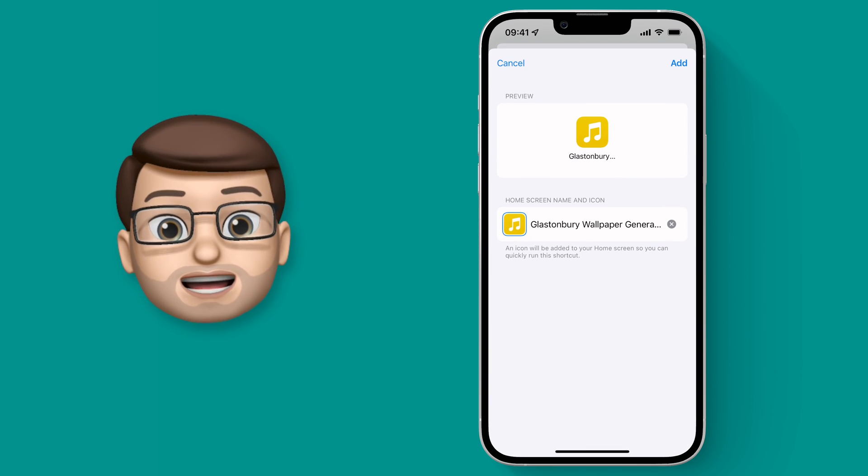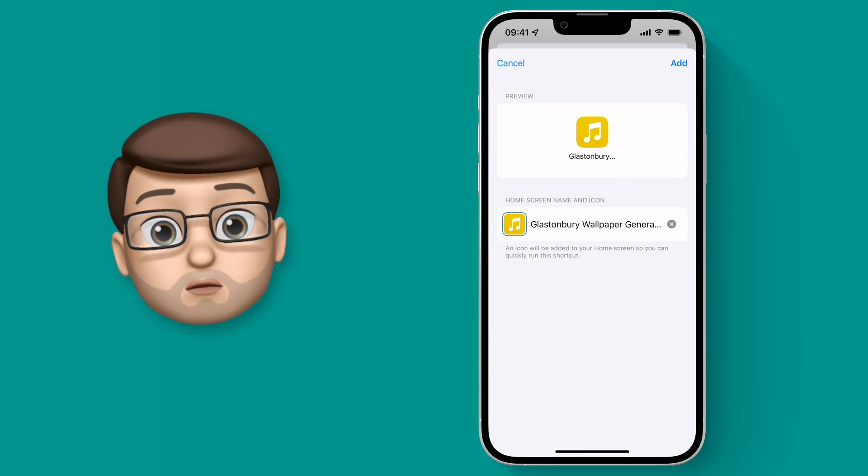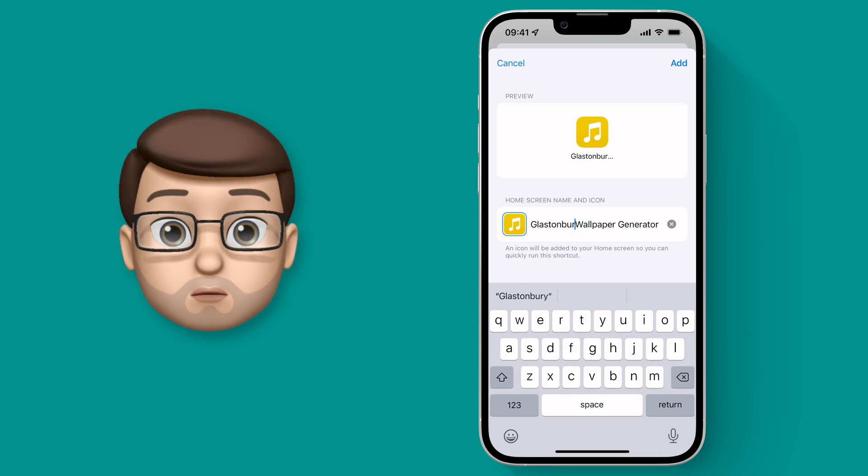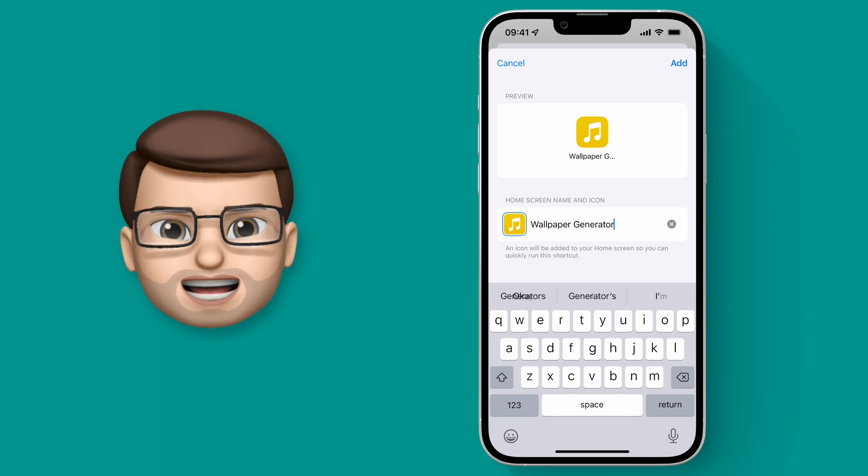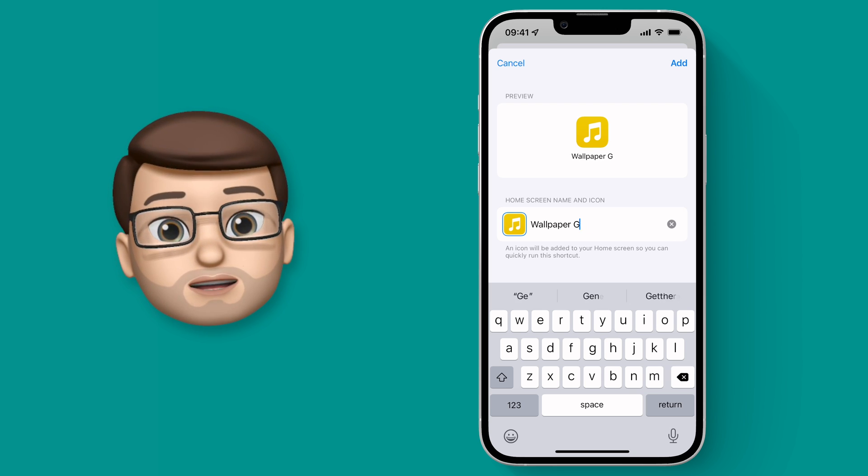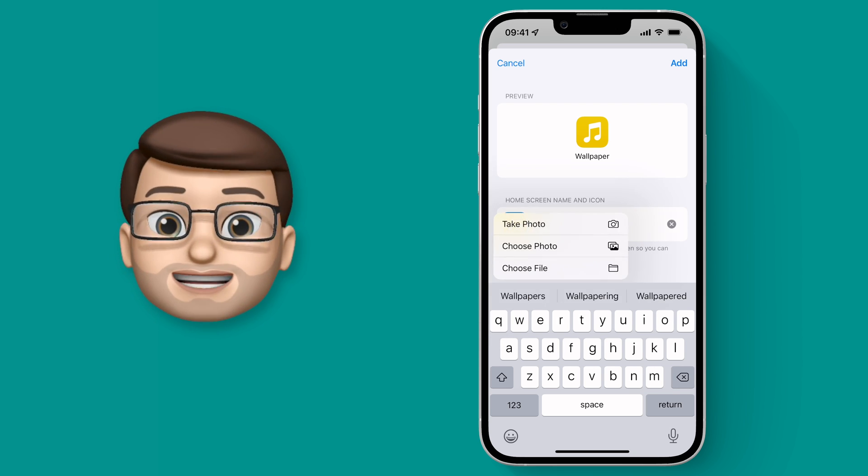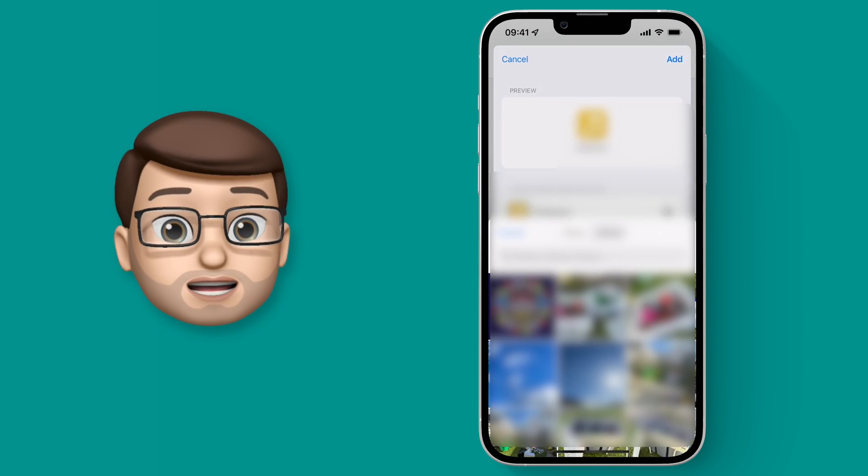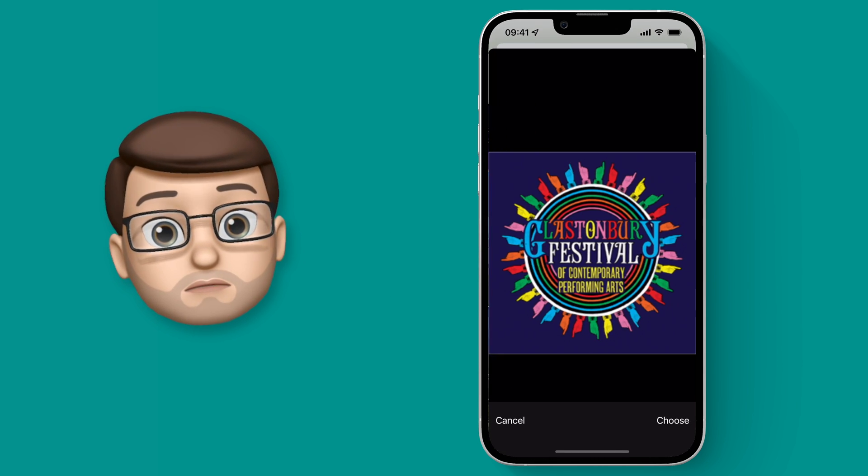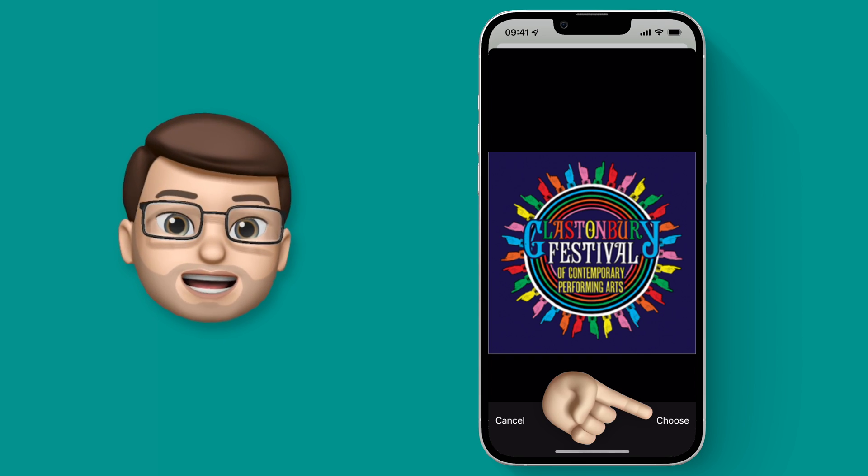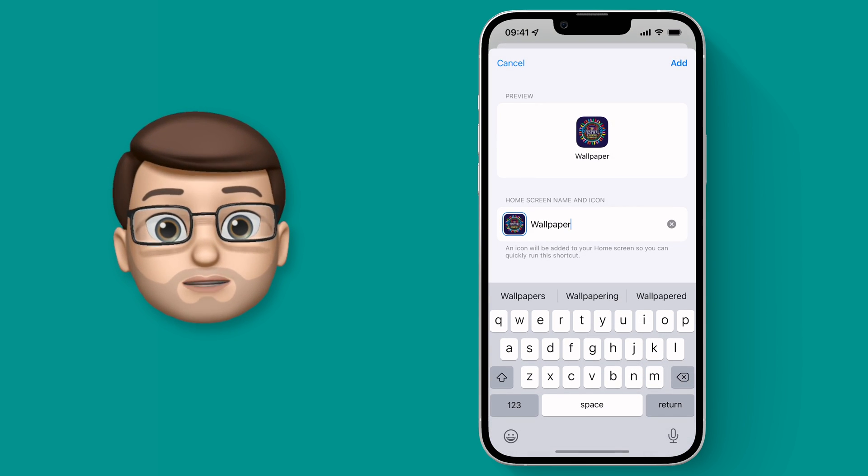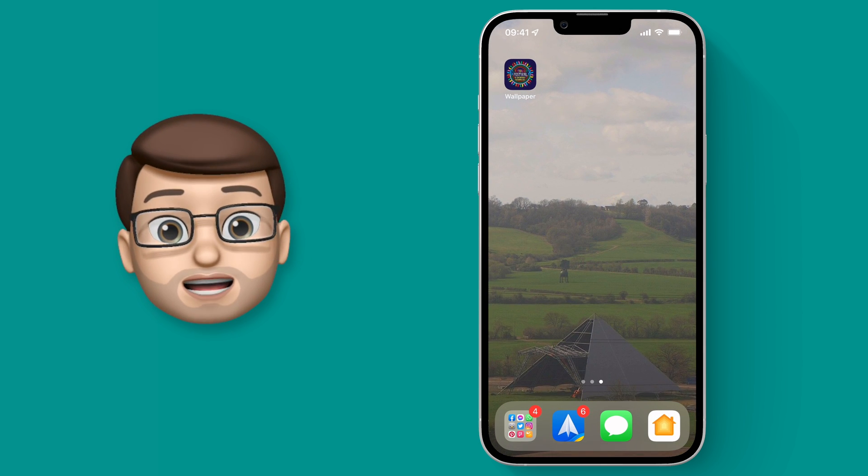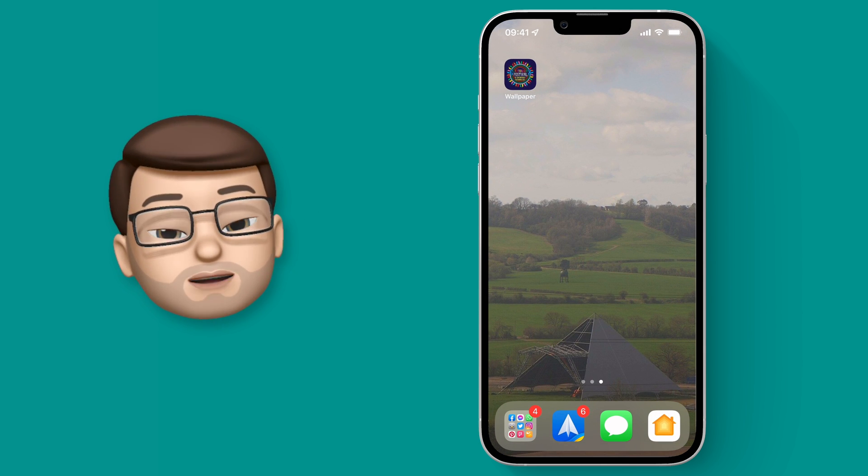Now from here you've got a preview of what the icon and the title will look like. At the moment it's called Glastonbury wallpaper generator which is a very long title and doesn't really fit underneath the app icon, so I'm going to just call it wallpaper for now. Then I can change the icon as well by tapping onto that yellow square and I can choose a picture from my camera roll. I've saved the Glastonbury logo off their website and I'll use that as my artwork for this button. Then when I press add that will appear as if it were an app on my home screen.